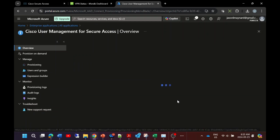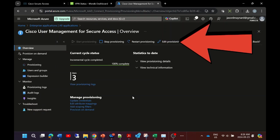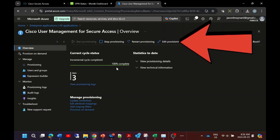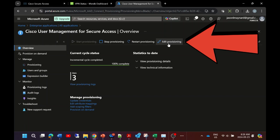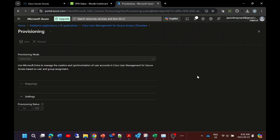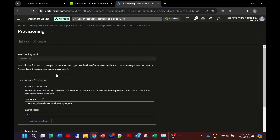I've already done this here but let's go ahead and look at it. We'll go to admin credentials and this is where we're going to grab that tenant URL, the provisioning URL that we got from Secure Access and the secure token.